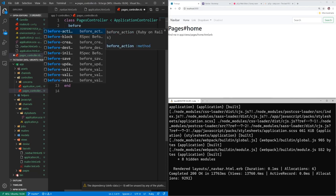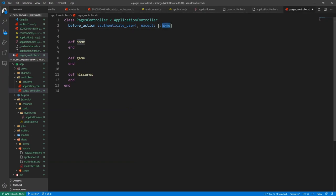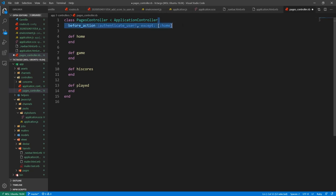In the pages controller, the first thing we want to do is our before_action. Before any of these actions like home, game, or high scores, we can call a function. Devise comes with authenticate_user! as one of the functions, which basically says make sure the user's logged in. So before any action in this controller happens, except for the home action, tell the user they need to sign in. For the game, high scores, and the played action, this authenticate_user! is going to fire.